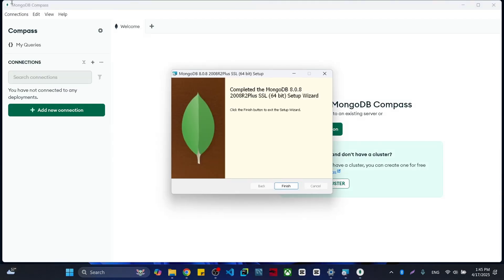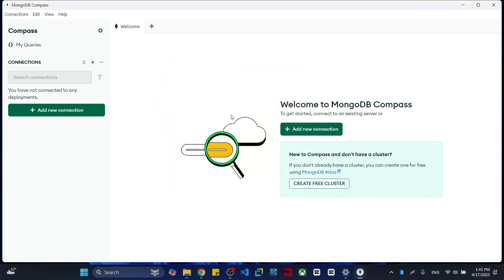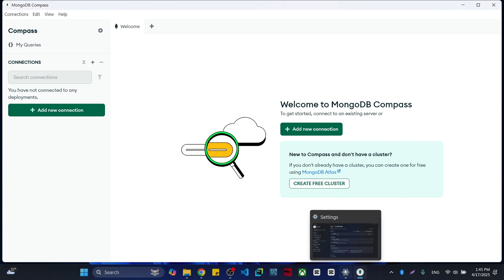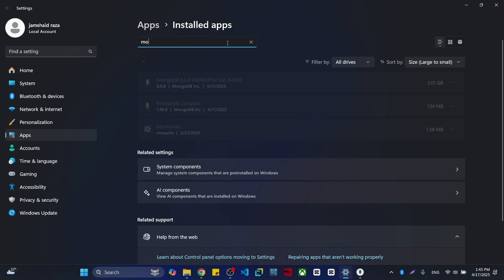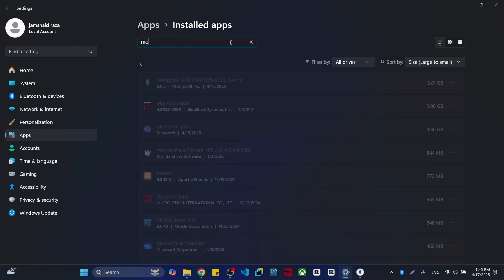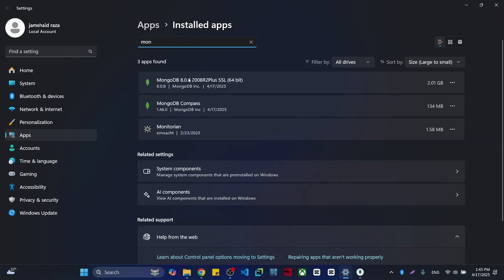As you can see, MongoDB has automatically opened and we also got the setup wizard — press Finish. Now when you go to Add and Remove Programs, you will see two options: one is MongoDB 8.0 and a version number, and the other is MongoDB Compass.